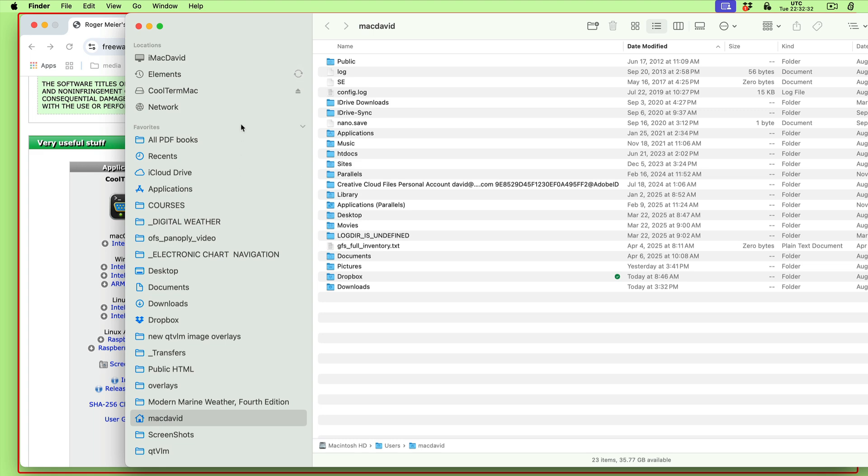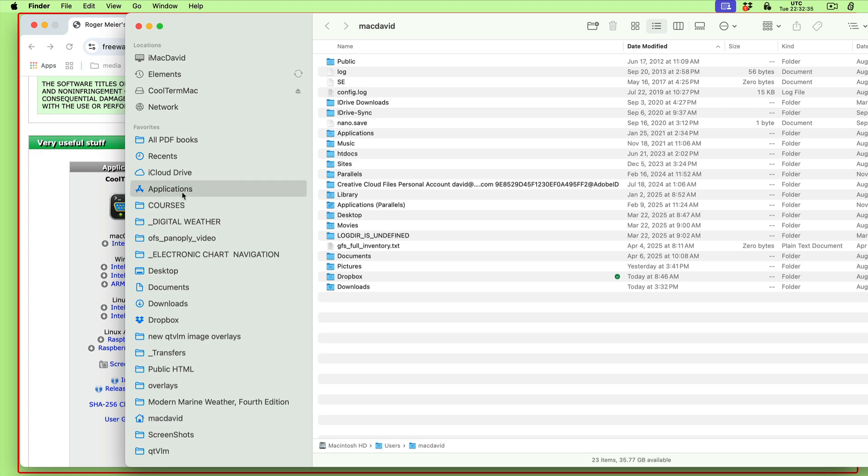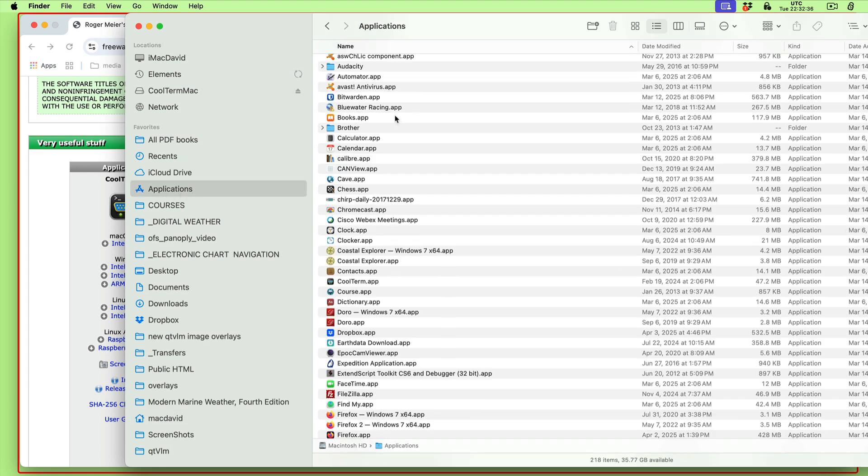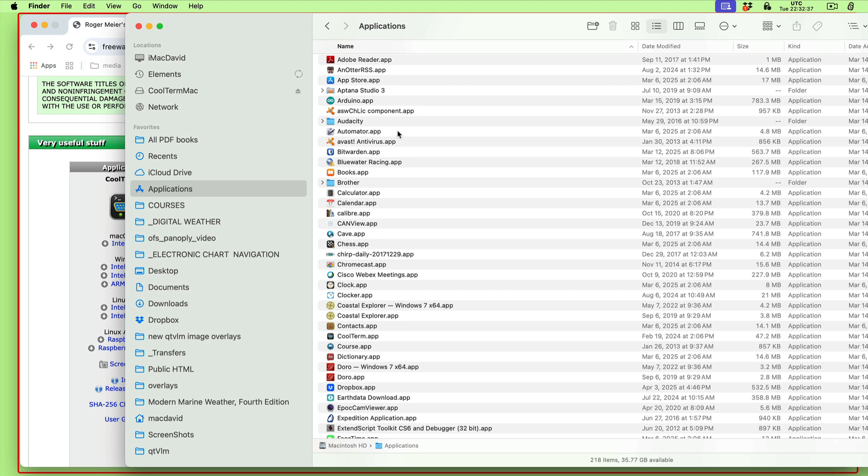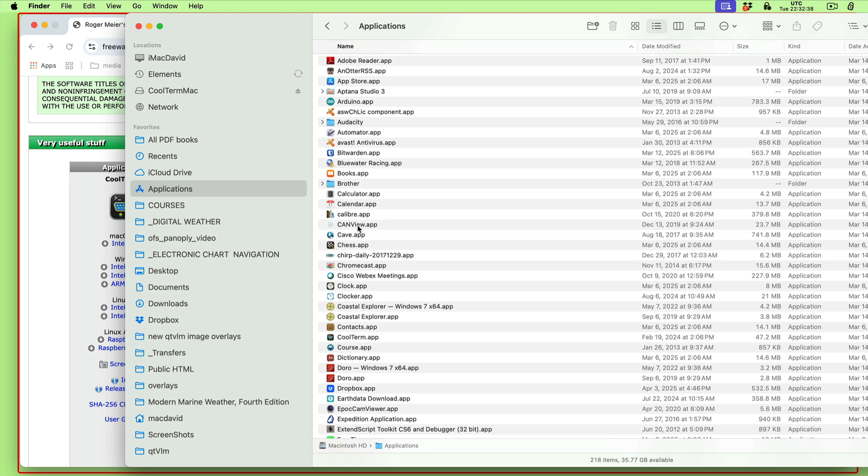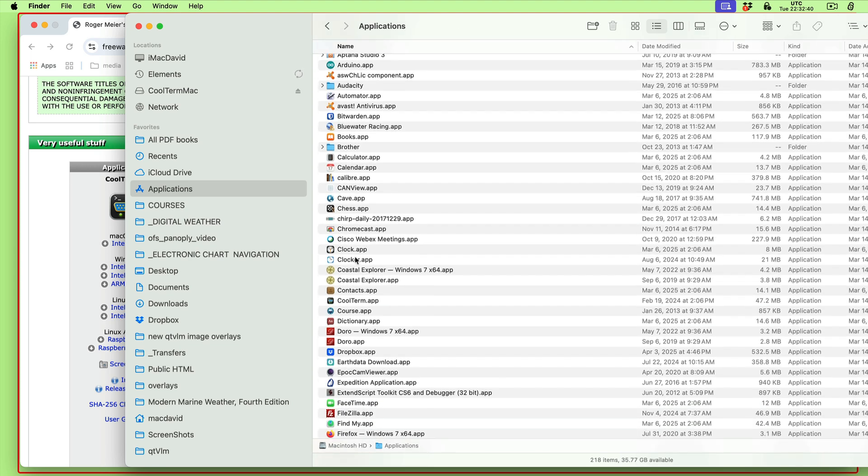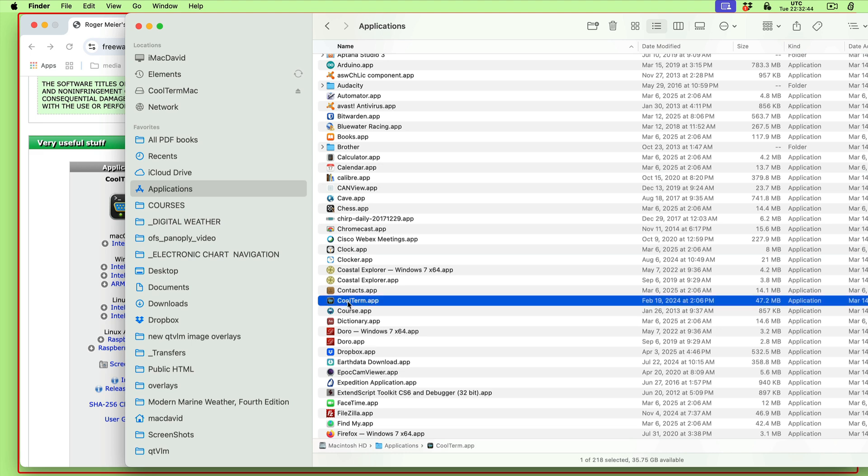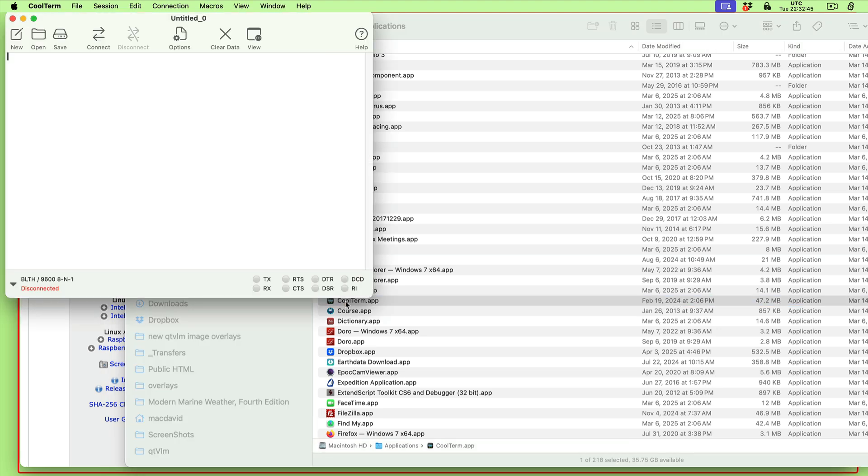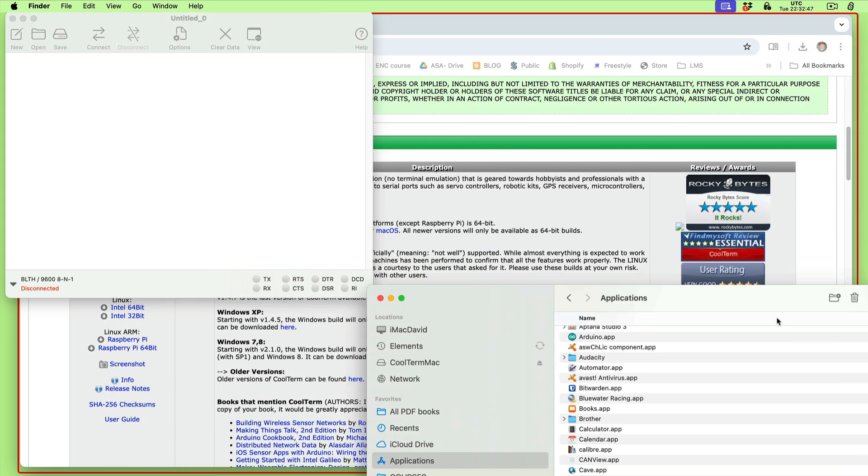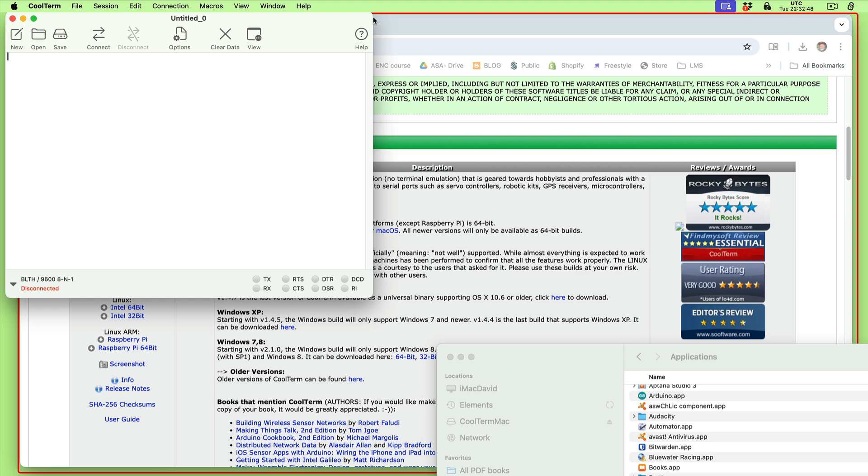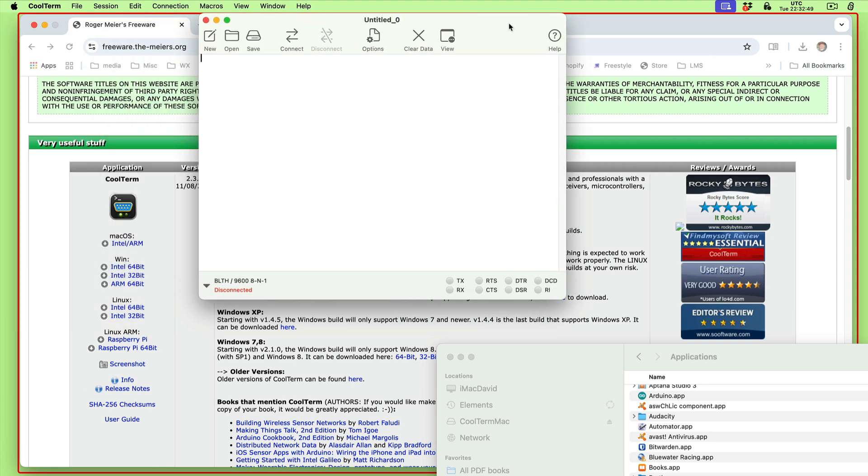You can put it in your taskbar. If I go to my applications, CoolTerm will be there after I dragged it in. There it is right there. You double-click it and it opens. This is what it looks like, a simple interface.